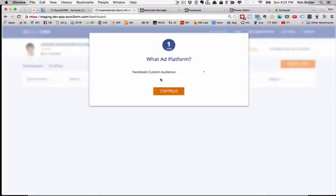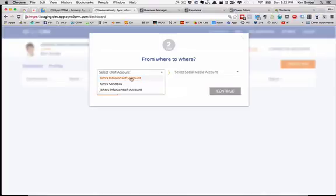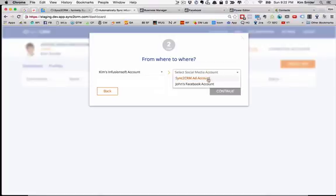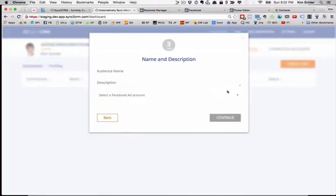To do that, I click Create New. It asks whether I want to do a custom audience or lead ad. I say custom audience, continue. Which Infusionsoft account is this data coming from? You can see all of them are listed here. We're going to use my Infusionsoft account and which Facebook ad account is it going to? Again, that would be my ad account. I say continue.